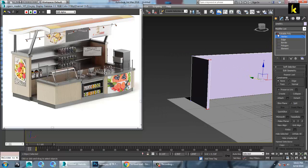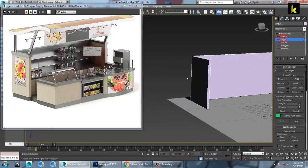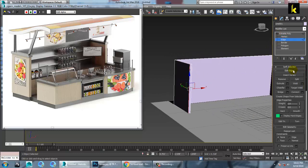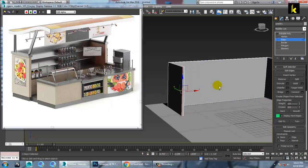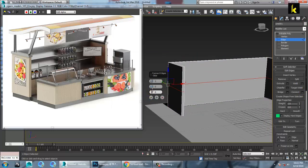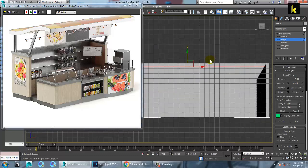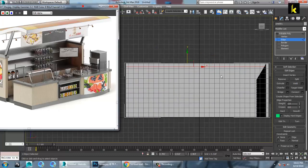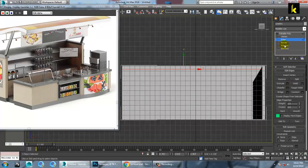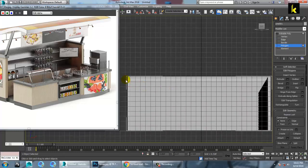Now let's add some loops over here. So let's add some loops, give a ring, connect it and push it on the top over here like this. So let's go into this view, let's take a polygon over here.